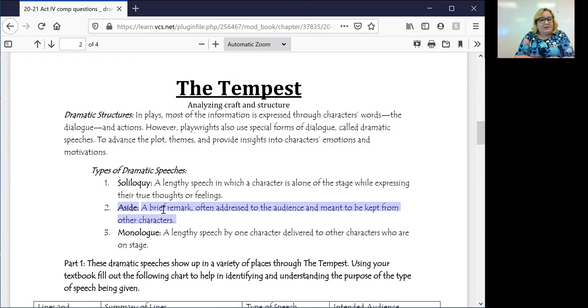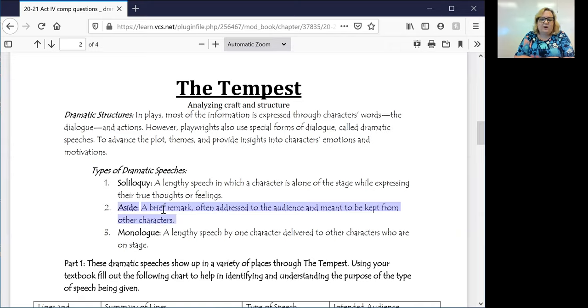They are usually not long. You're usually going to find that they are somewhere between one and five lines because nobody's really going to whisper to themselves or to another person for longer than that.